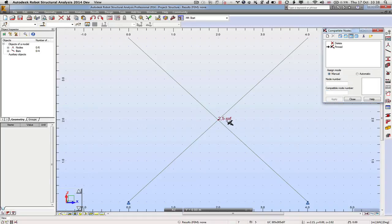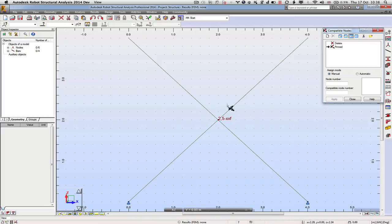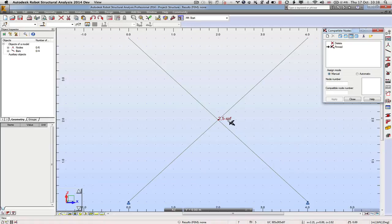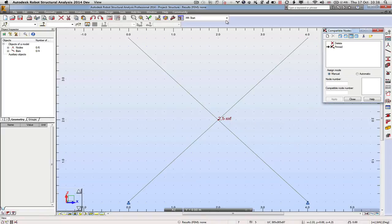And now what you can see is that these two nodes are nailed together in the middle. Node 2 and node 5 are hacked together for X and Z but it's free rotationally.